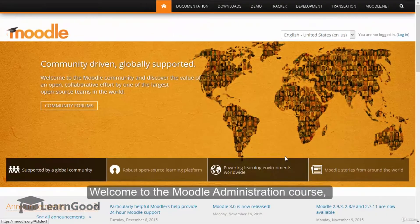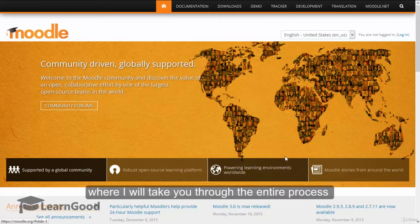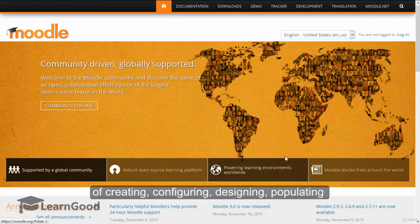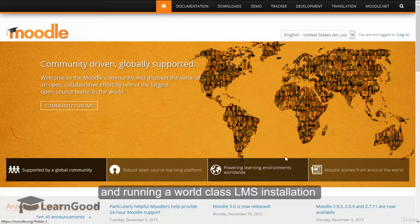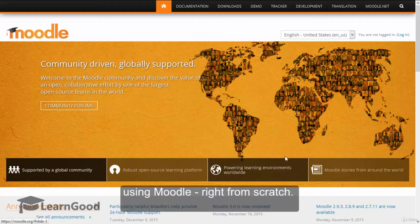Welcome to the Moodle administration course, where I will take you through the entire process of creating, configuring, designing, populating and running a world-class LMS installation using Moodle right from scratch.